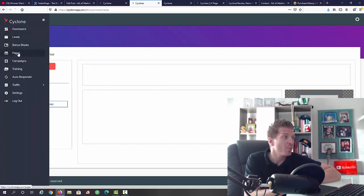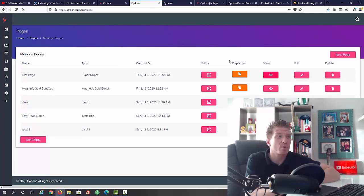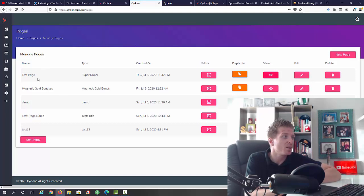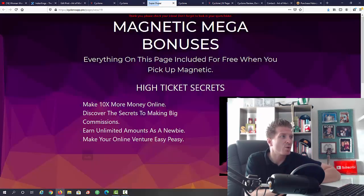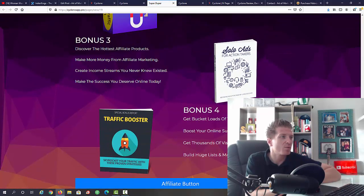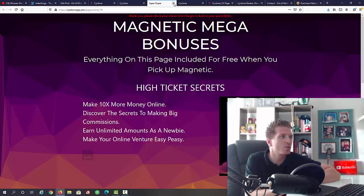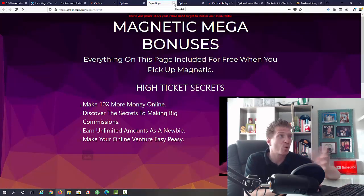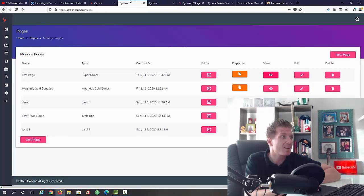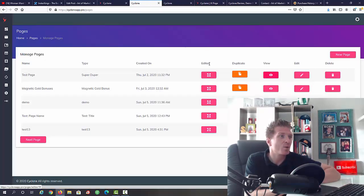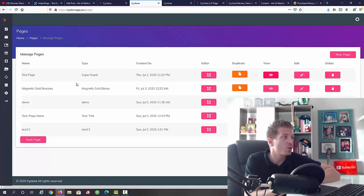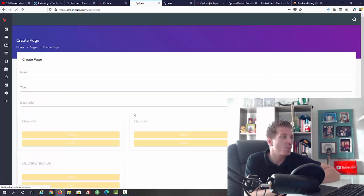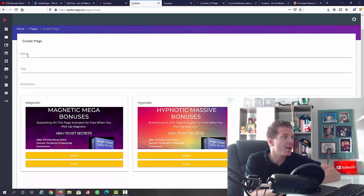Next up we have pages. These are all the bonus pages that you're going to be using. As you can see we have the test page. Let me just show how this works. As you can see we have all of these bonuses. They look pretty slick, pretty cool. That's how you're going to be promoting all of your products that you get inside. We have the editor, you can duplicate it, we can edit it or we can delete it. Super simple. If you're going to click on new page, all you have to do is add a page name, page title, description. We have all of these different templates that you can use.